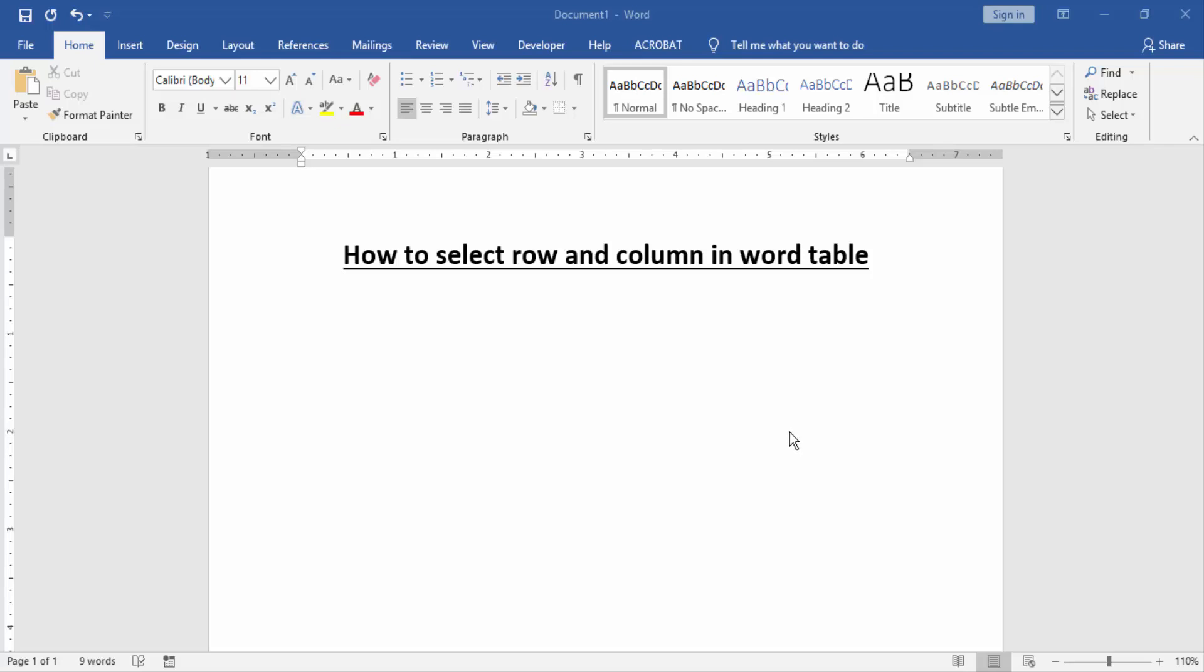Assalamualaikum, hello friends, how are you? Welcome back to another video. In this video, I am going to show you how to select row and column in word table. Let's get started.